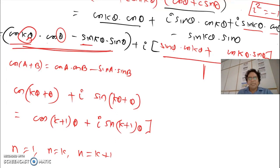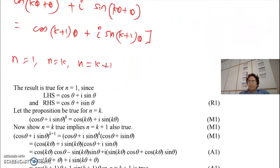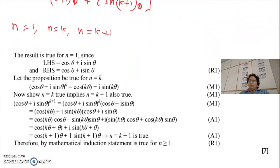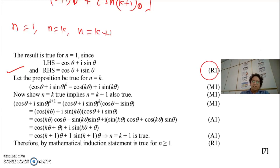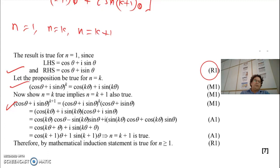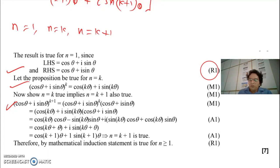Let me show you the mark scheme for this question. The marking is pretty similar. There is a reasoning mark given to the conclusion step — if you do not write it down, you lose a mark. Then you have your proposition step and your proof step. You can pause the video and review it if needed.